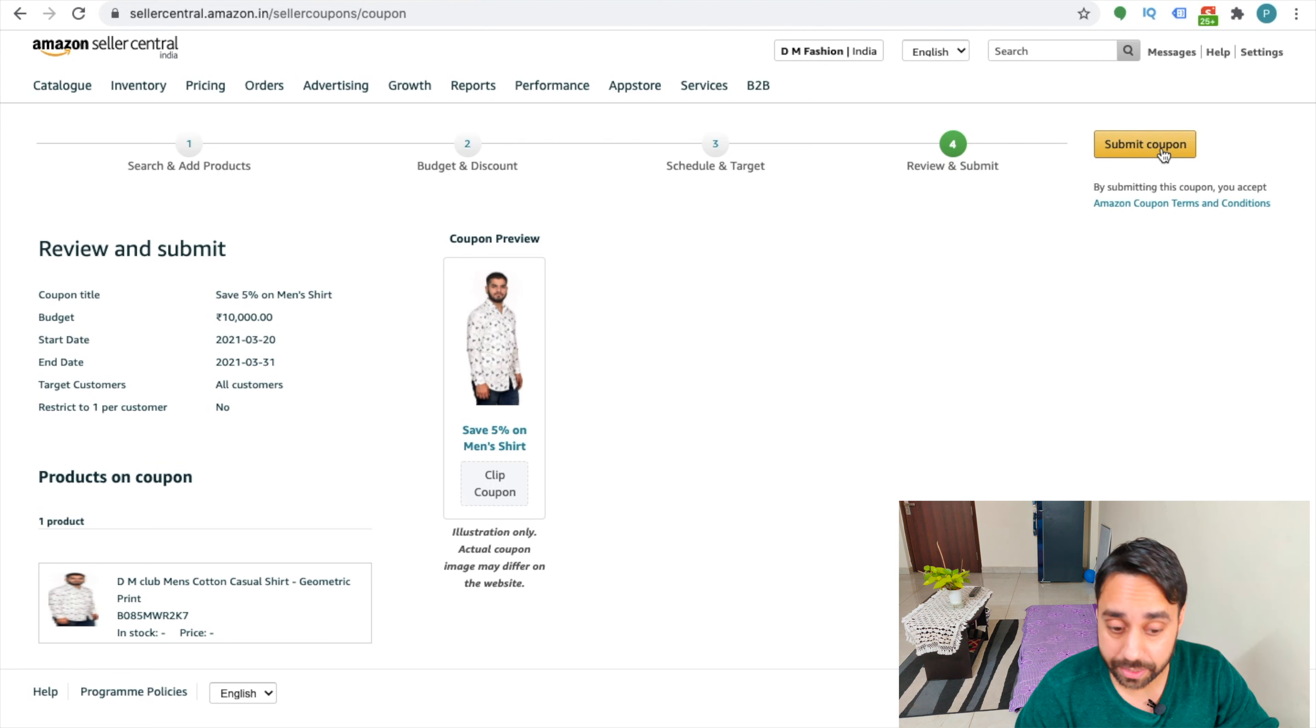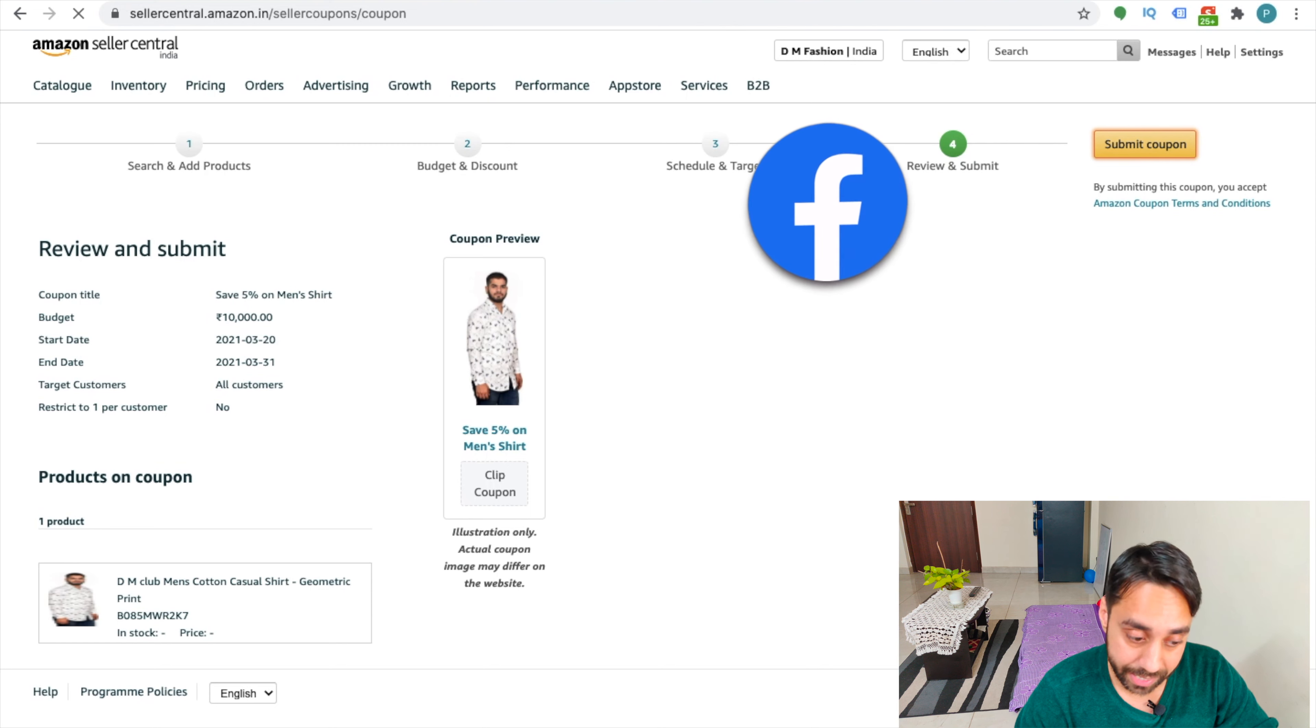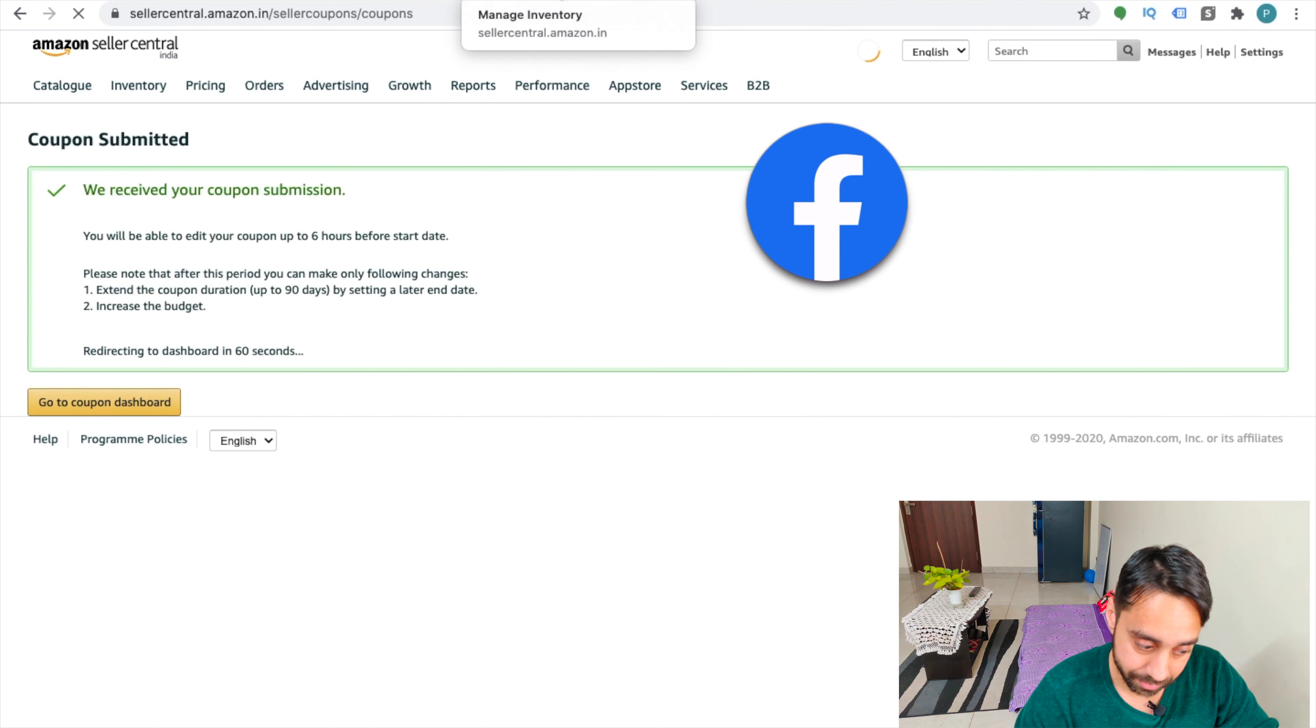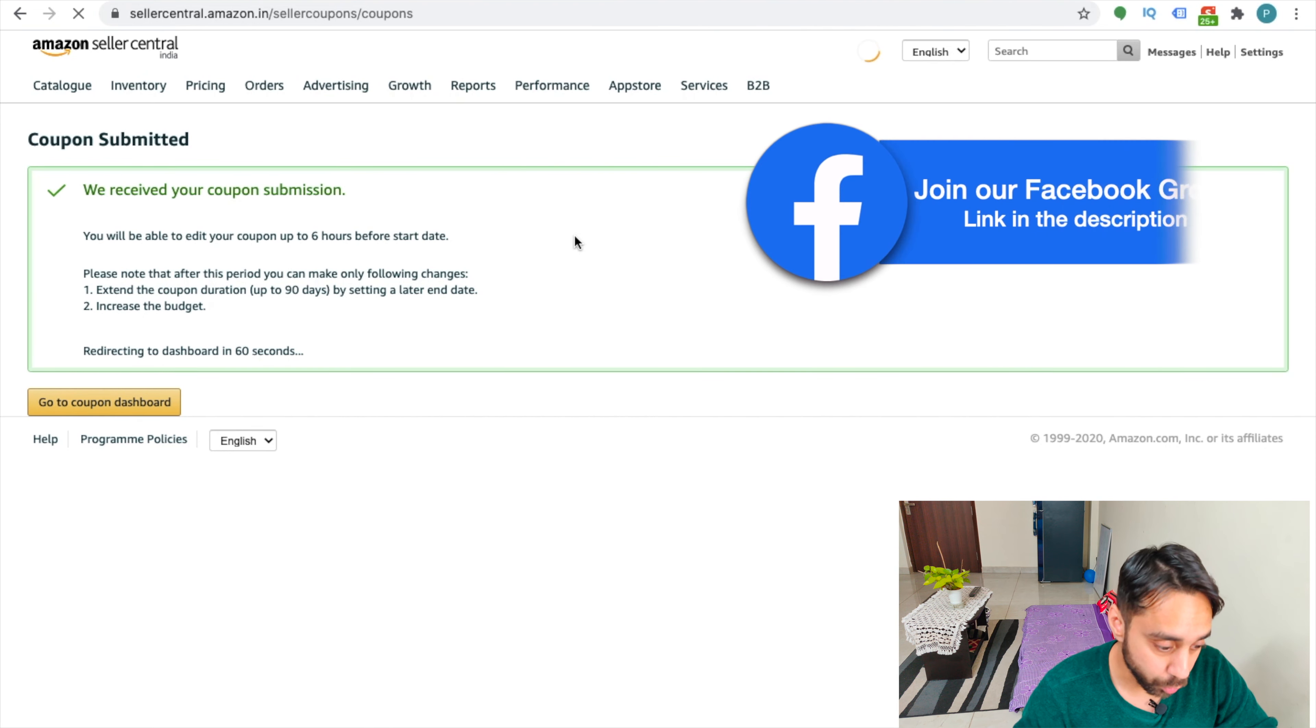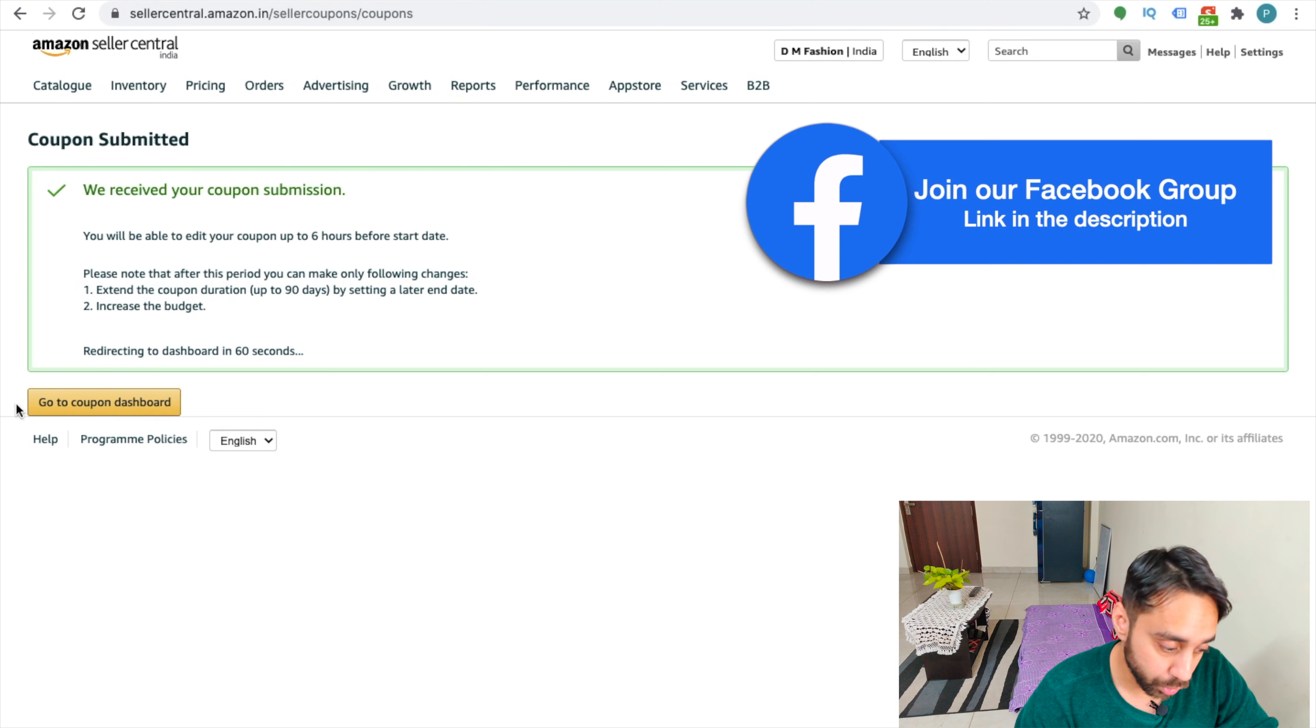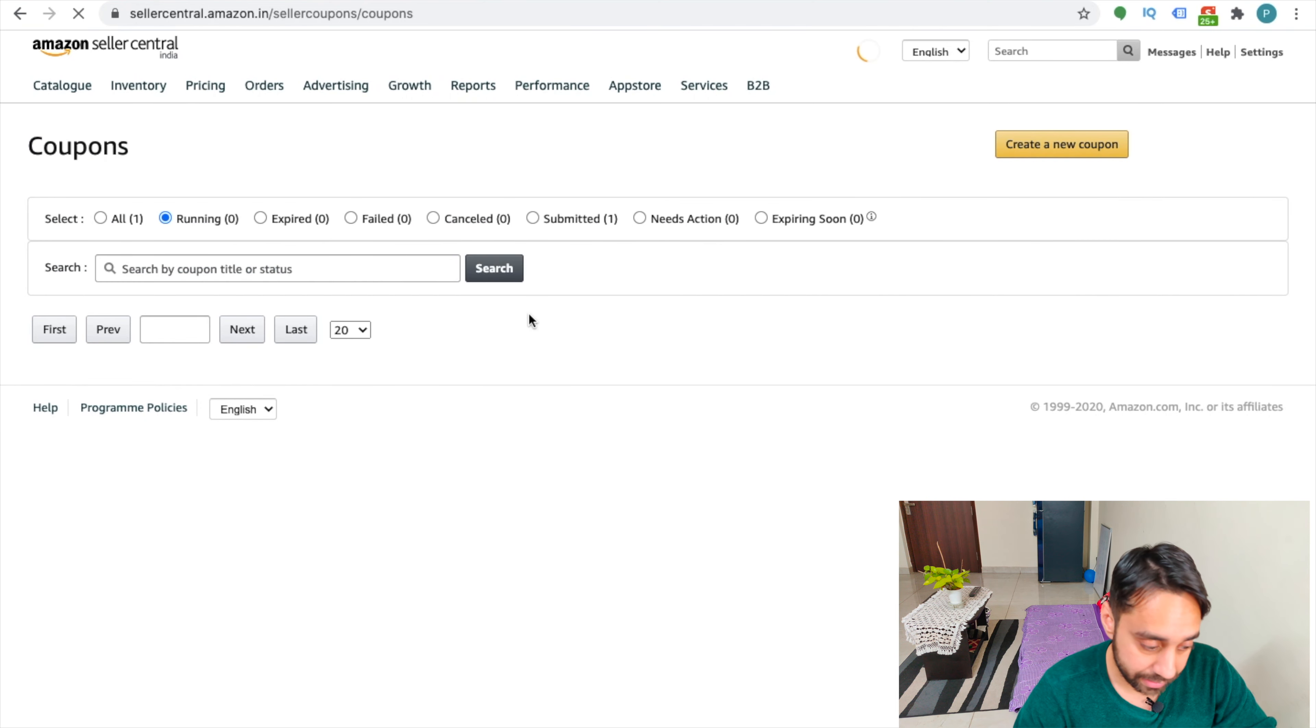So once you submit it, your coupon will get activated. See, we have received your coupon submission. Now I can go to the coupon dashboard and check all the details.